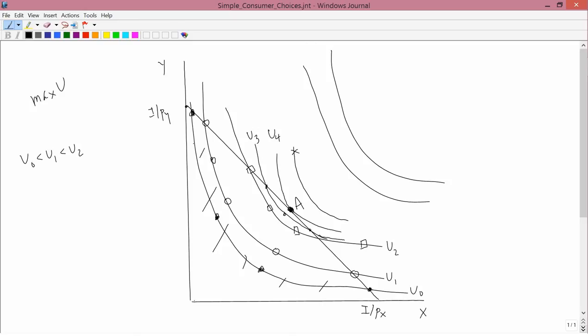He can achieve utility level U4, but he has to go to that one point — let's call that point A. If he chooses point A, in other words this amount of X and this amount of Y, then he'll achieve utility level U4. There's no other way to achieve U4 because every other point on U4 is outside his affordable set. U4 is the best level of utility he can achieve — it's higher than U3, U2, U1, and U0. This is how we model consumer choice: he has a fixed budget constraint and maximizes utility subject to that budget constraint.